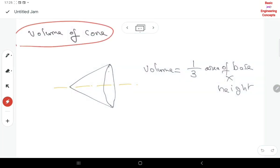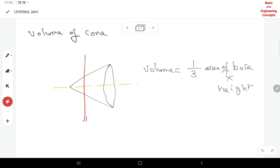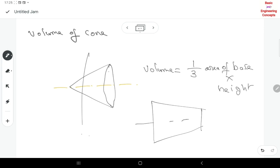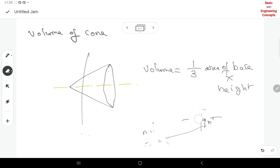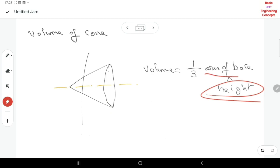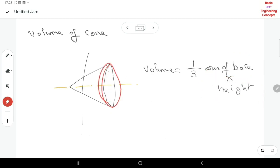Next is the volume of a cone. The volume of a full cone formula is: V = 1/3 × area of base × height. The base area is a circular area — π·R² — multiplied by the height.